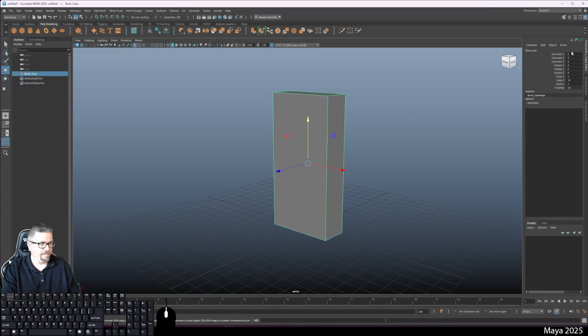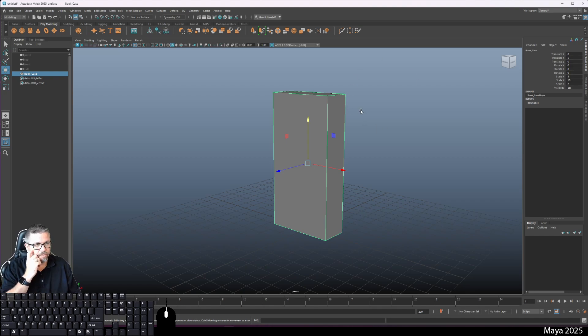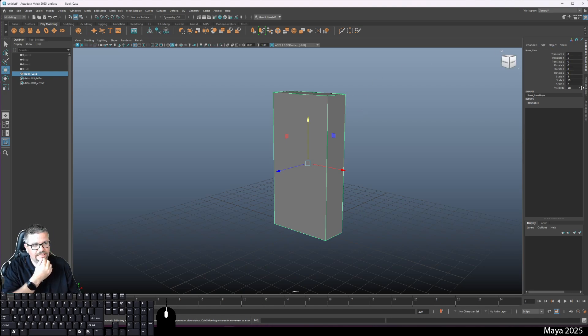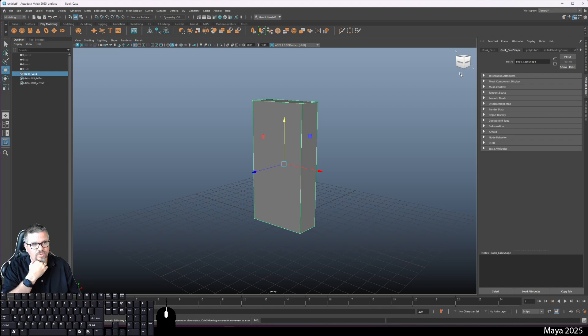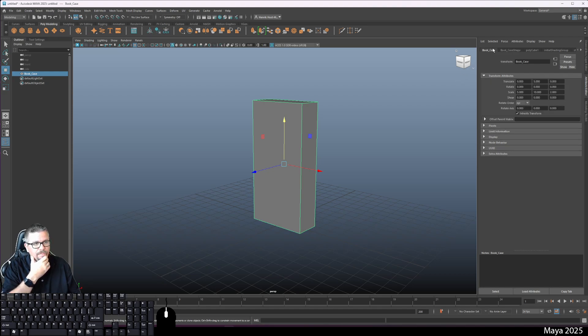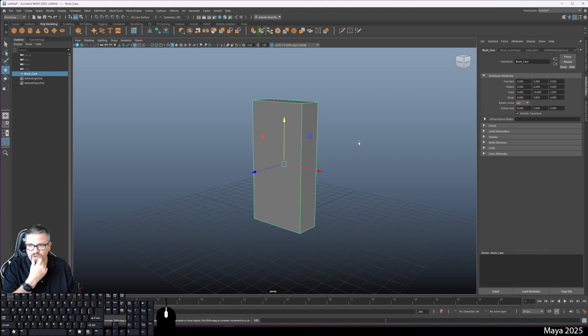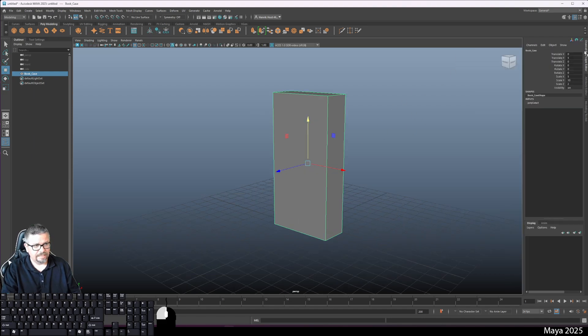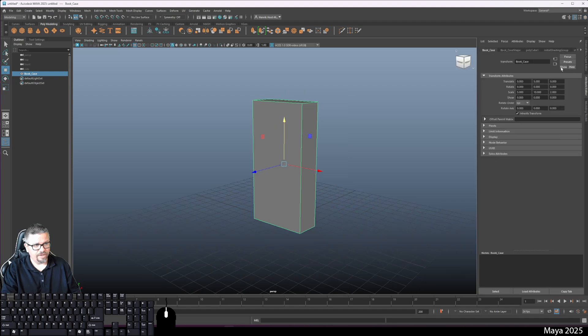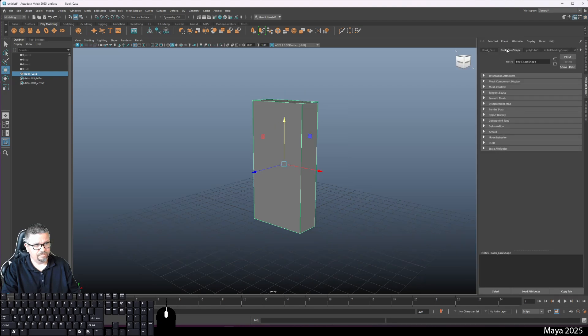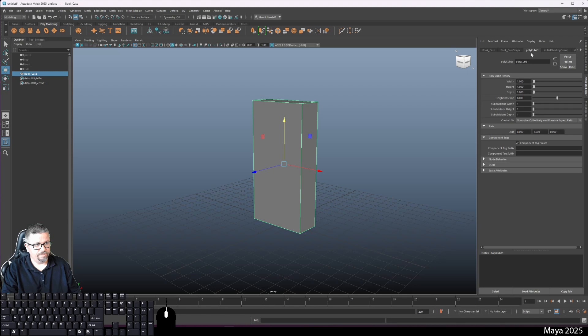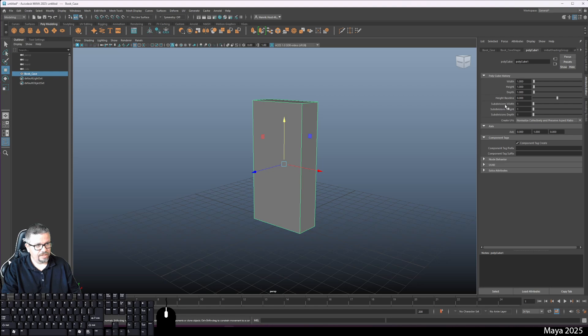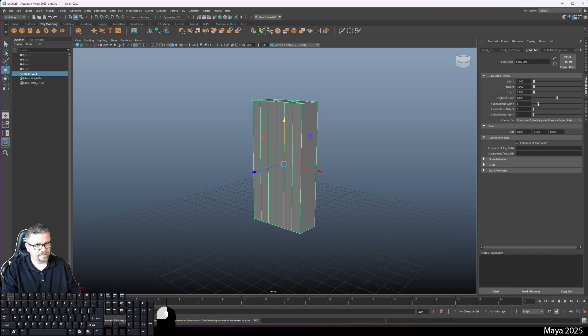I am going to cover the attribute editor. This is the easiest way to quickly change the geometry and subdivisions of a model. Under this polycube one tab, I am going to be able to change the subdivisions in width, the subdivisions in height, and the subdivisions in depth.